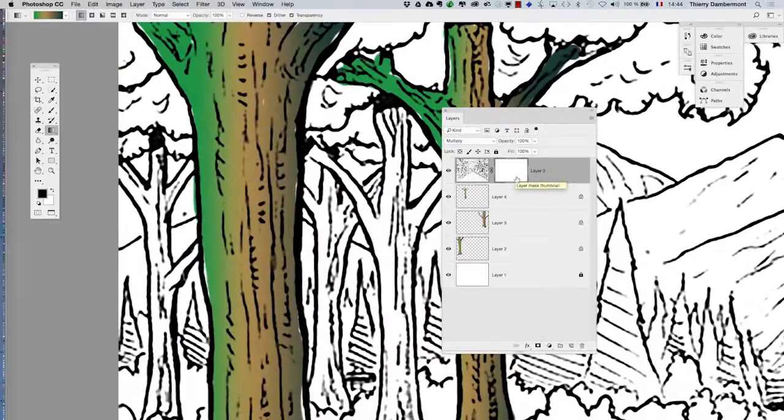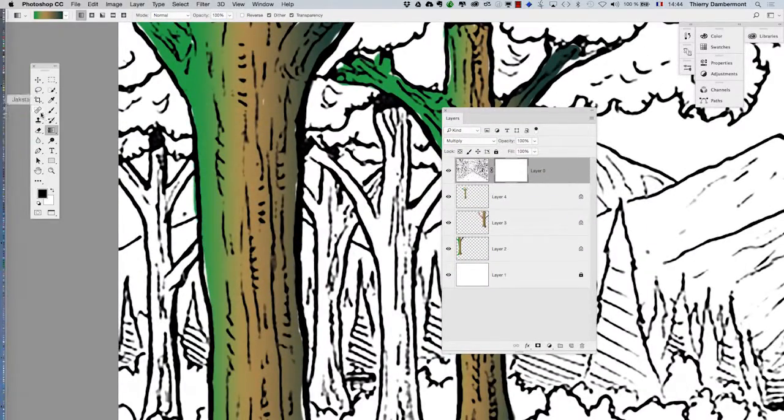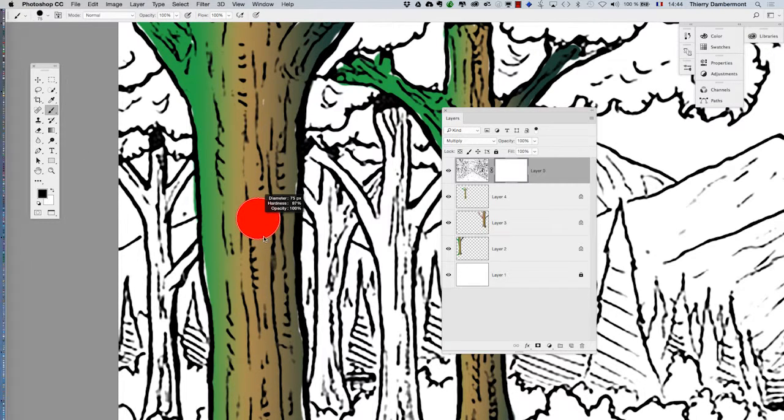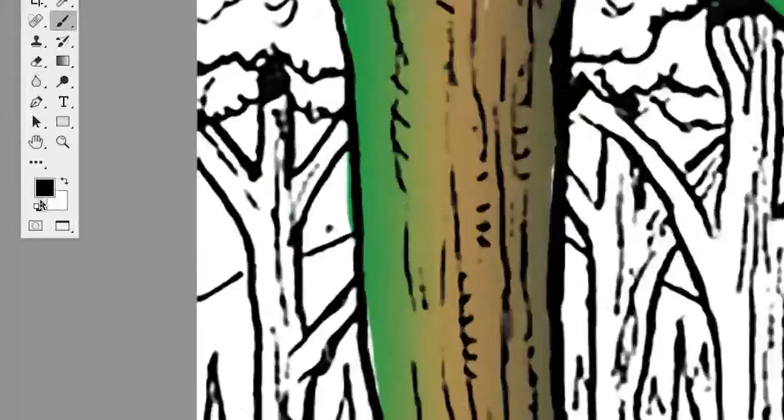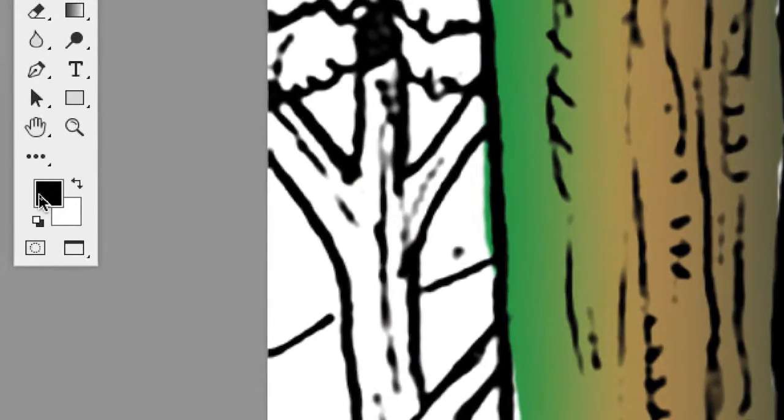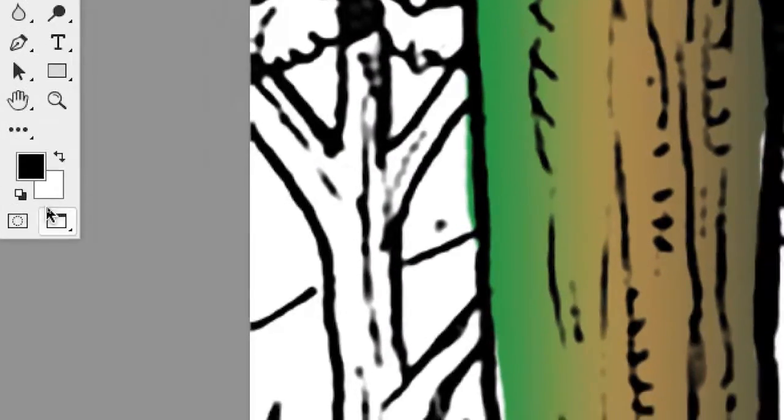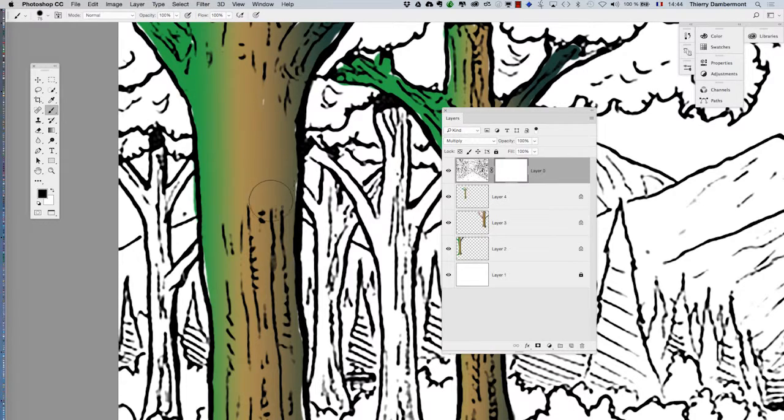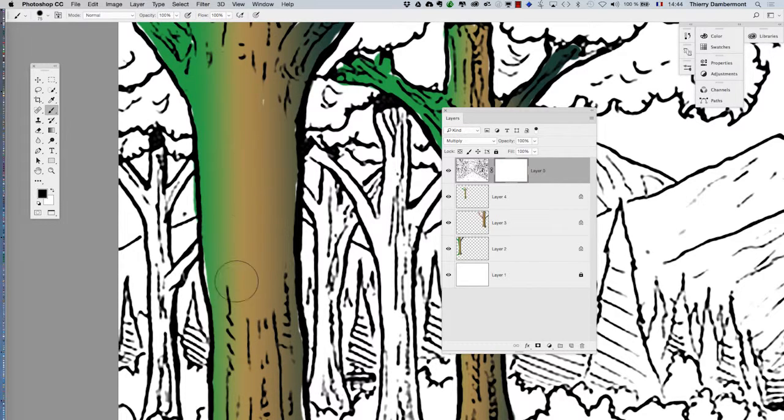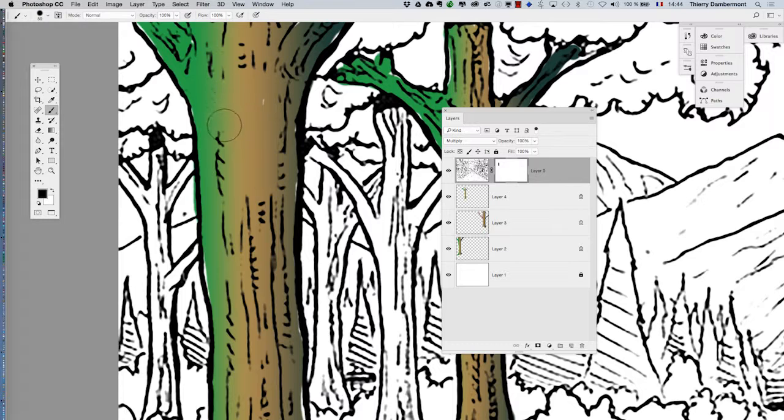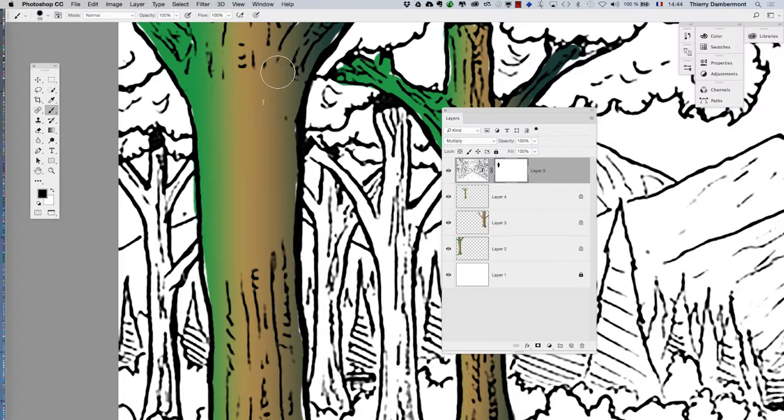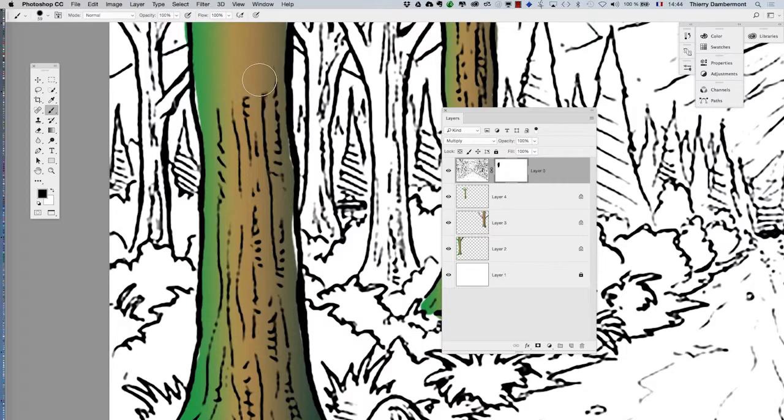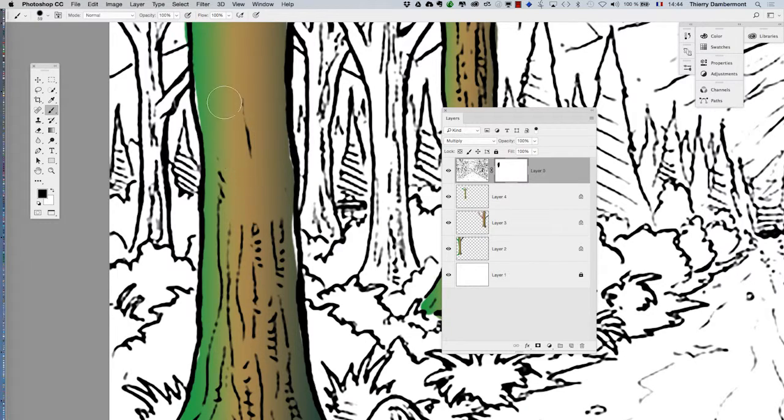And then with the brush tool I will work with black color here and make disappear those lines. Do it little by little, release the mouse from time to time so you will be able to cancel only the last part of your action.